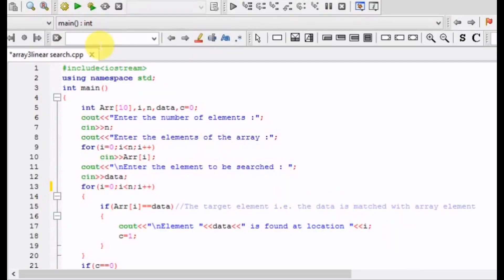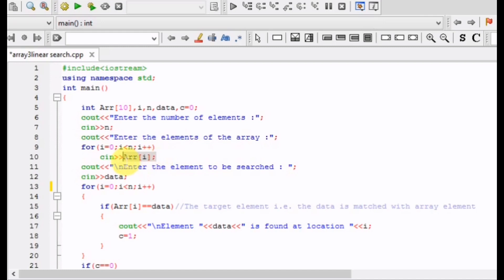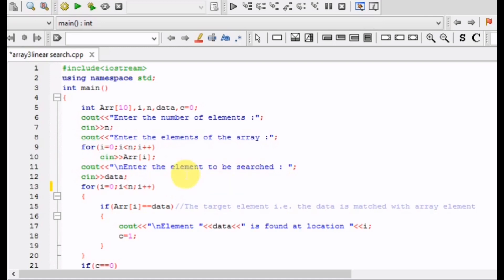Now here is the C++ code for linear search in an array. We start by declaring an array of size 10 of type integer. First, we input the number of elements in the array into variable n, then we input all the elements of the array using a loop that runs from i equals zero to i less than n, storing the elements at location i.